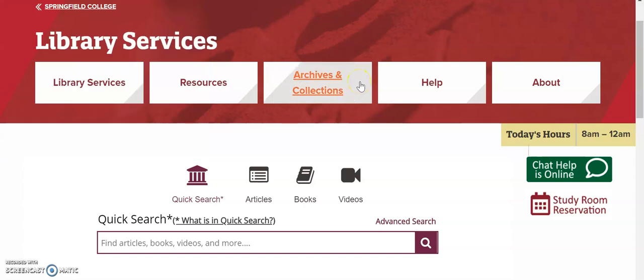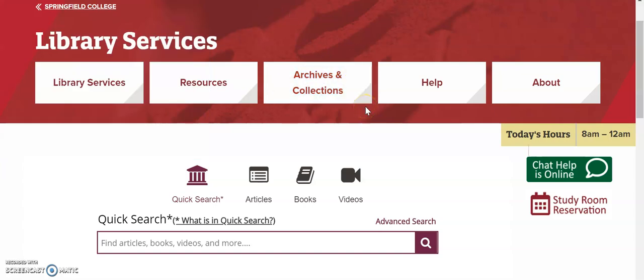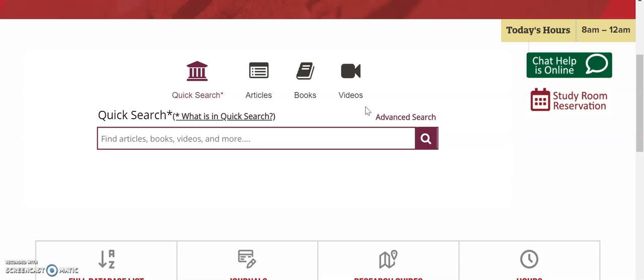Next, the discovery search bar and advanced search option allow you to search through the library's catalog and some of our databases. Much of our material is available online.